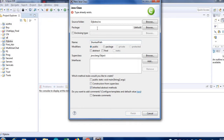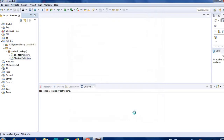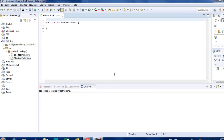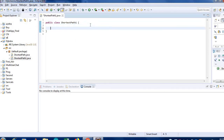What's wrong with it? Oh, it already exists. Let me change it — ShortestPath1. Okay, let me define the main method for it.